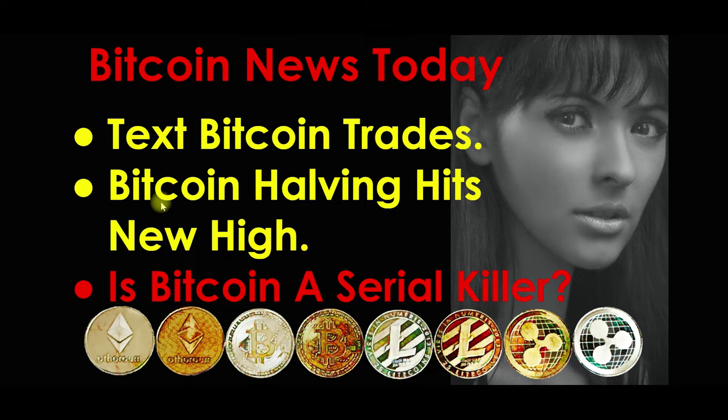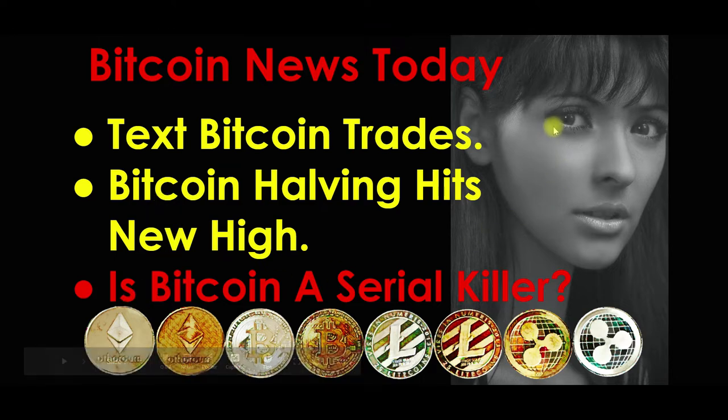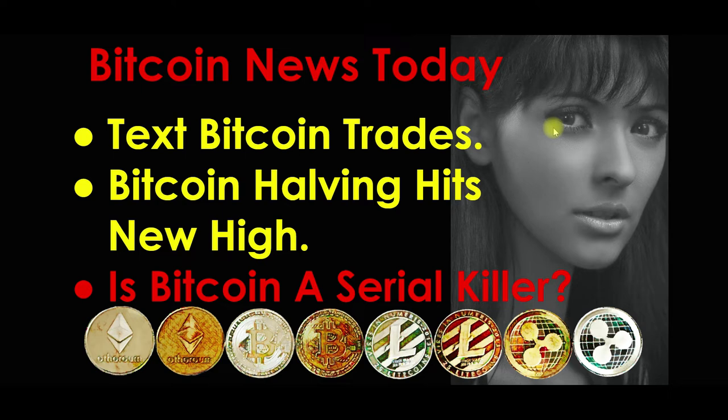We're going to dig into the Bitcoin halving, which has great significance. And finally, the serial killer question will be a very interesting article. Be sure to watch the entire video. You're going to love it.